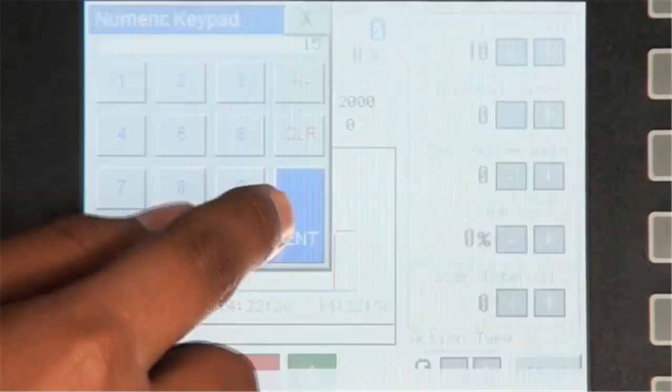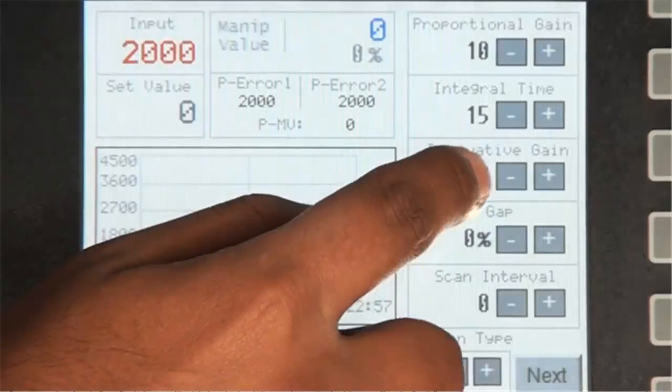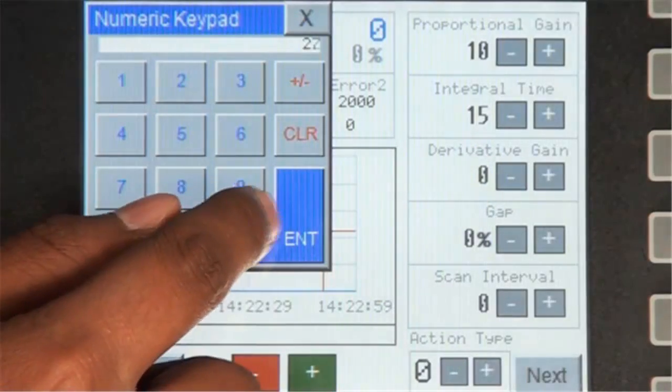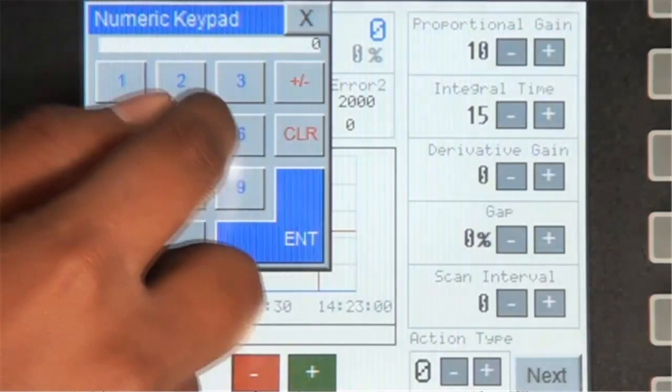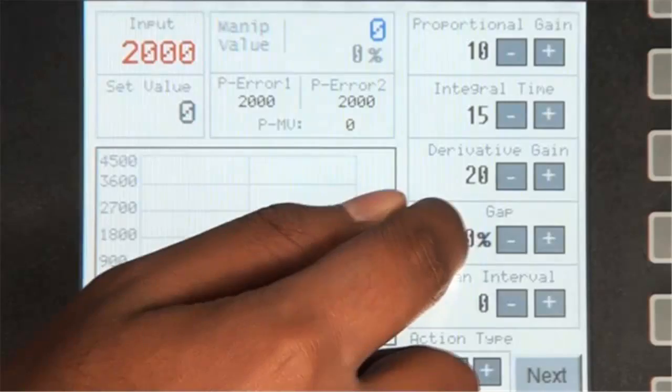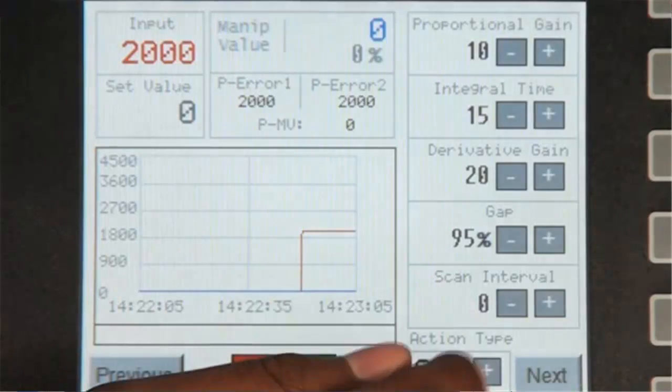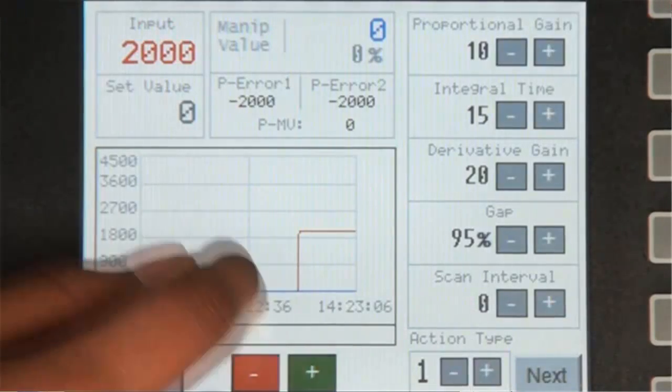The derivative gain to 20, the gap to 95, the scan interval to 0, and the scan action type to 1.